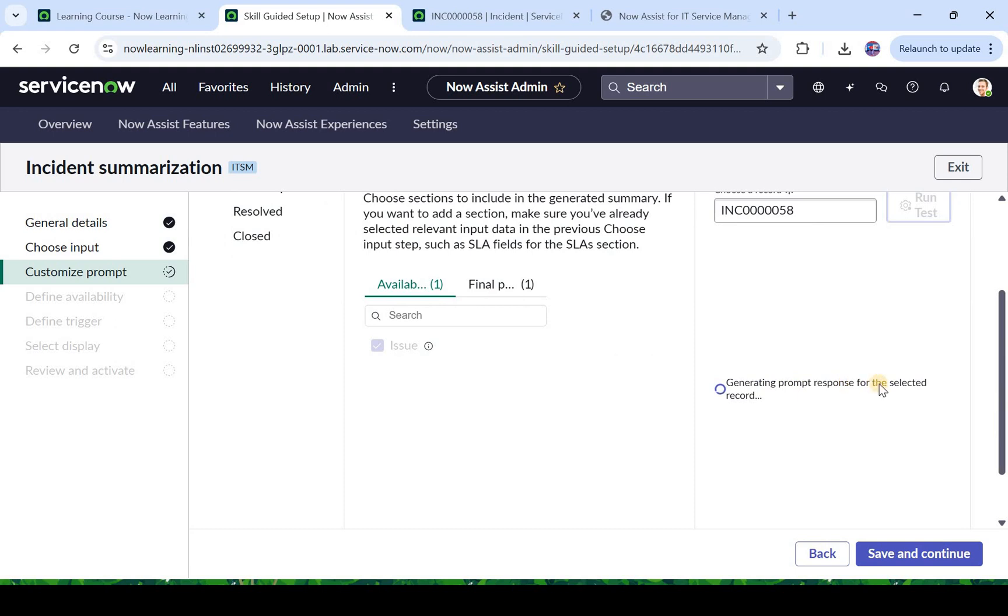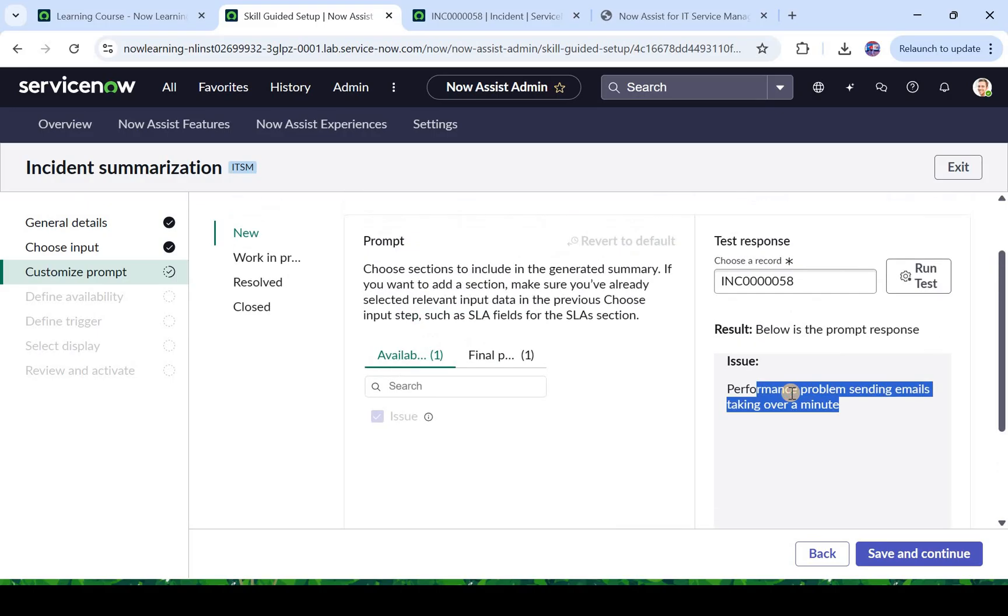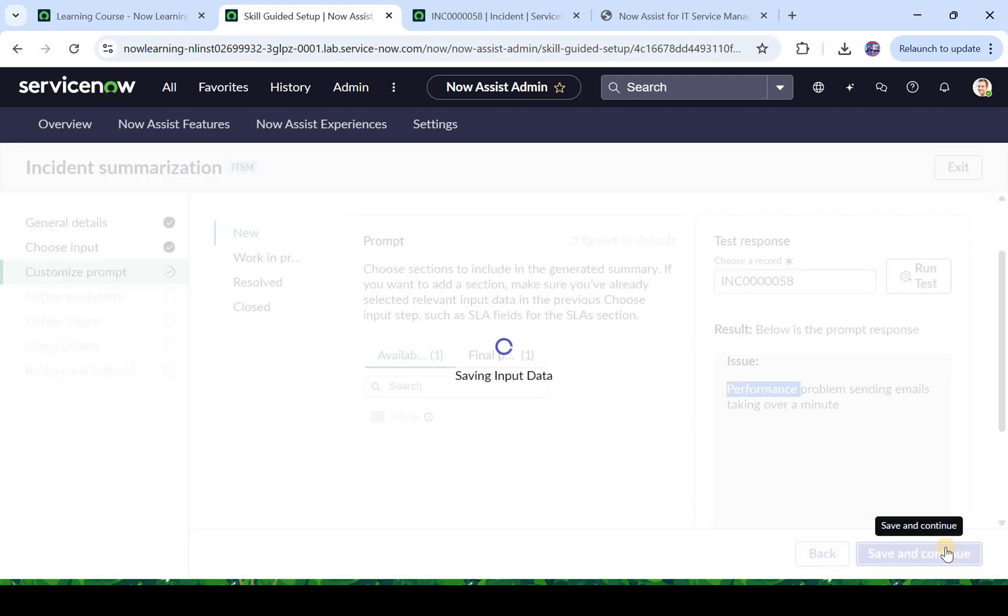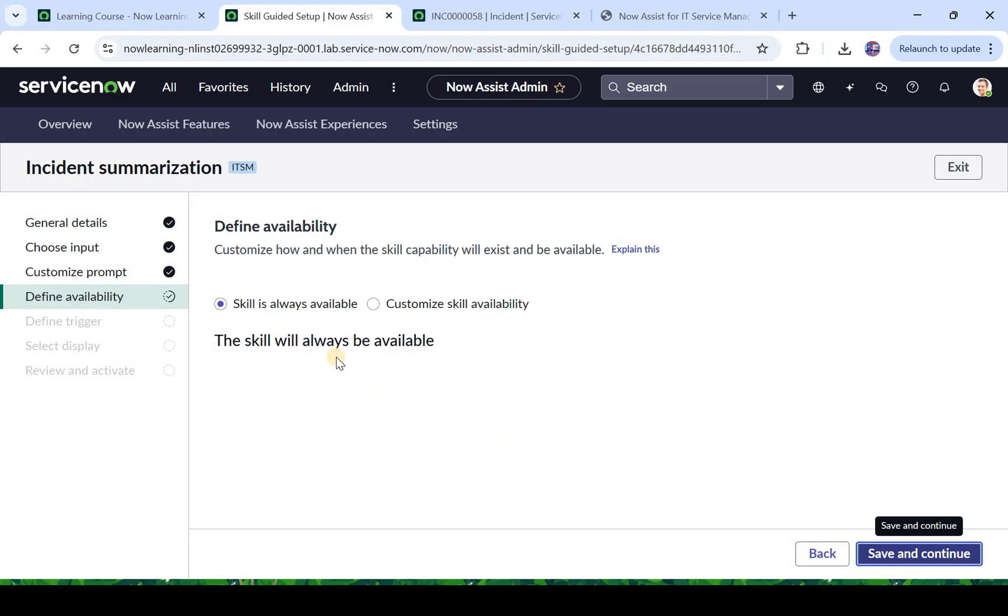So it's generating the prompt response for the selected incident and it has brought only performance problems sending emails taking over a minute. So it has summarized this incident. So if the agent looks at this incident and summarizes it, he would be able to see this and quickly take action based on this summary. This will make more sense when we have a lot of work notes like 20-30 work notes which we will try, and then you will see the power of Now Assist. Let's click on save and continue to activate this skill.